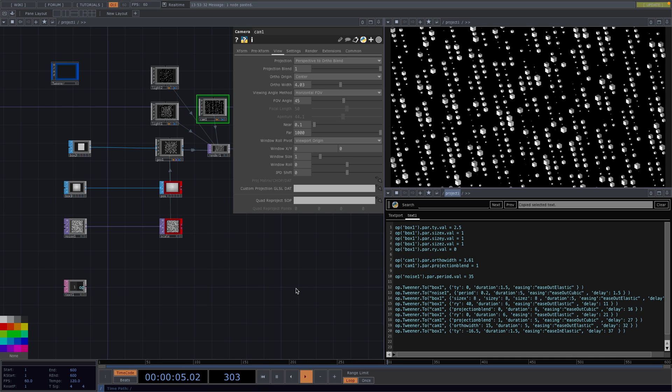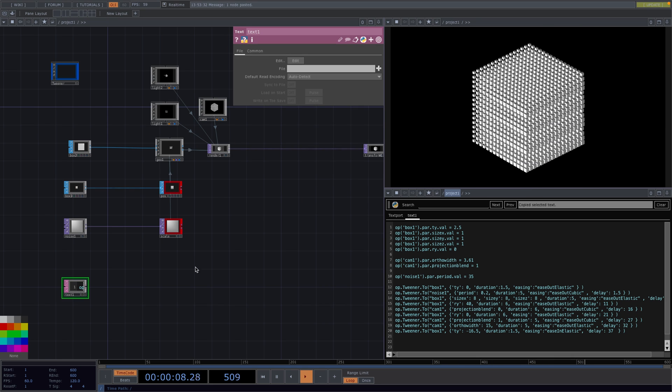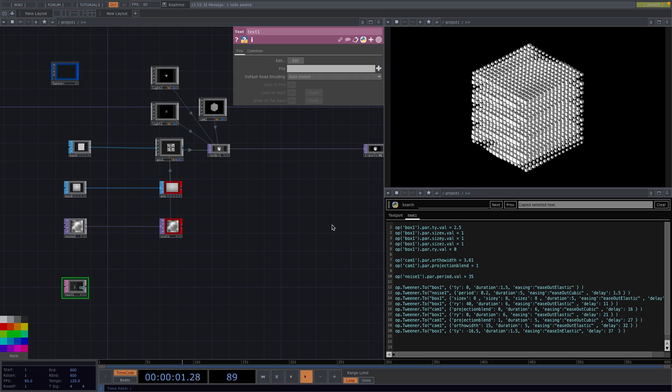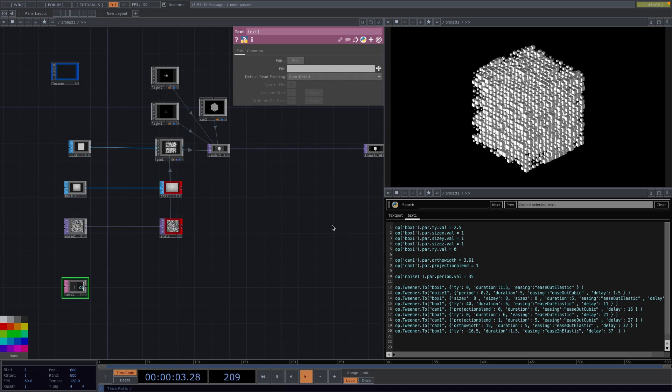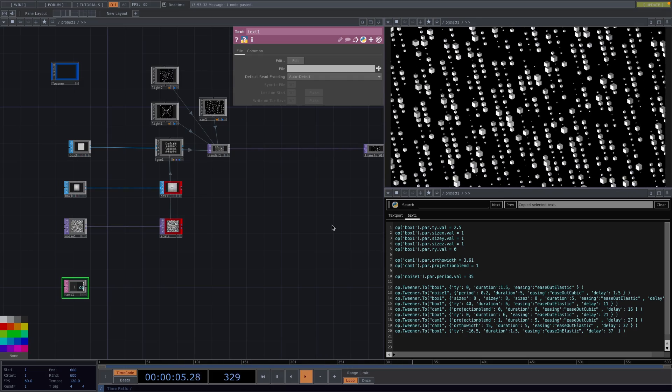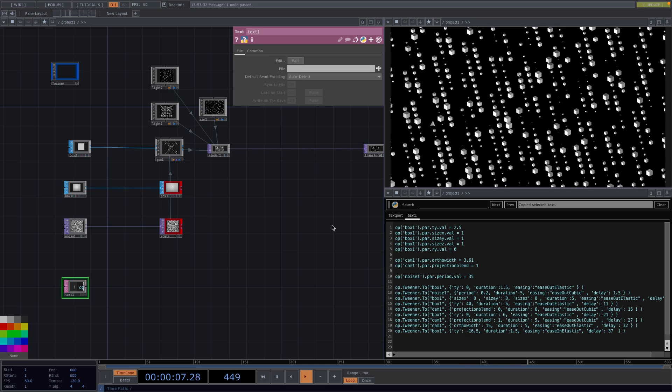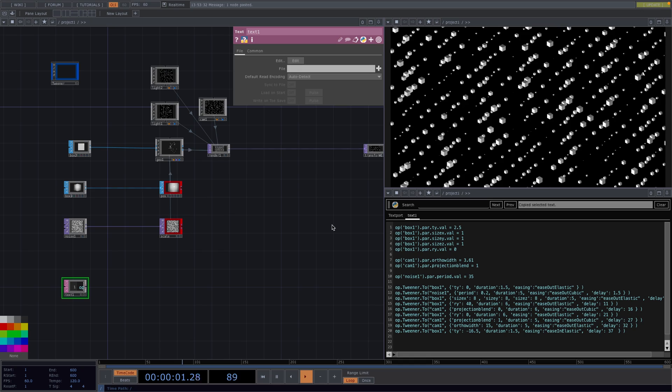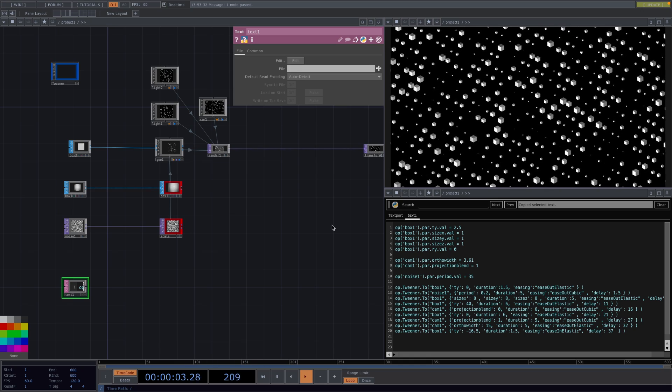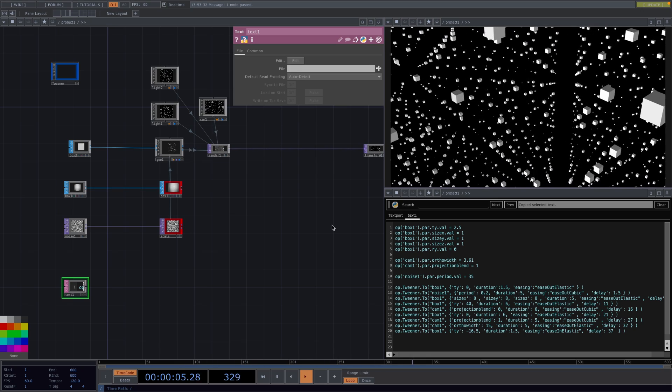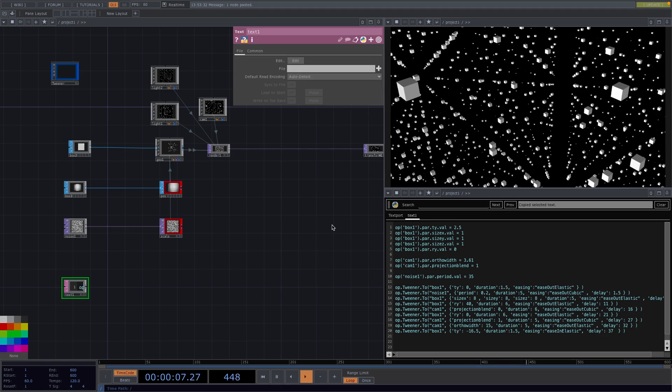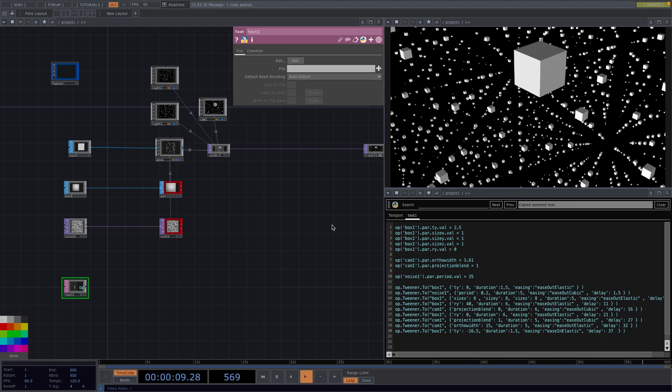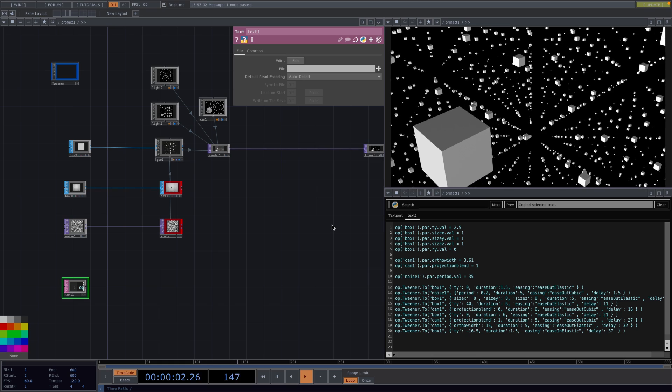Now we can execute and as easy as that we have our animation. I'm going to leave all the information below in the description as well as the script for the text port. So you can copy paste the lines into your own project and choose a song you like. And tweak the animation and the delays to make something fun.